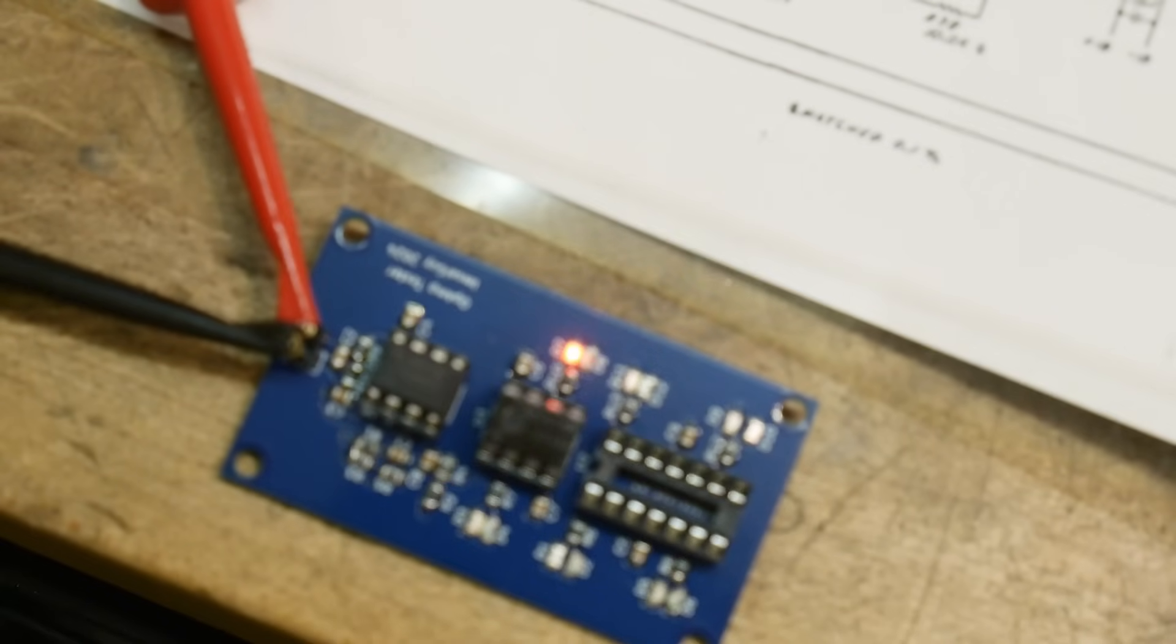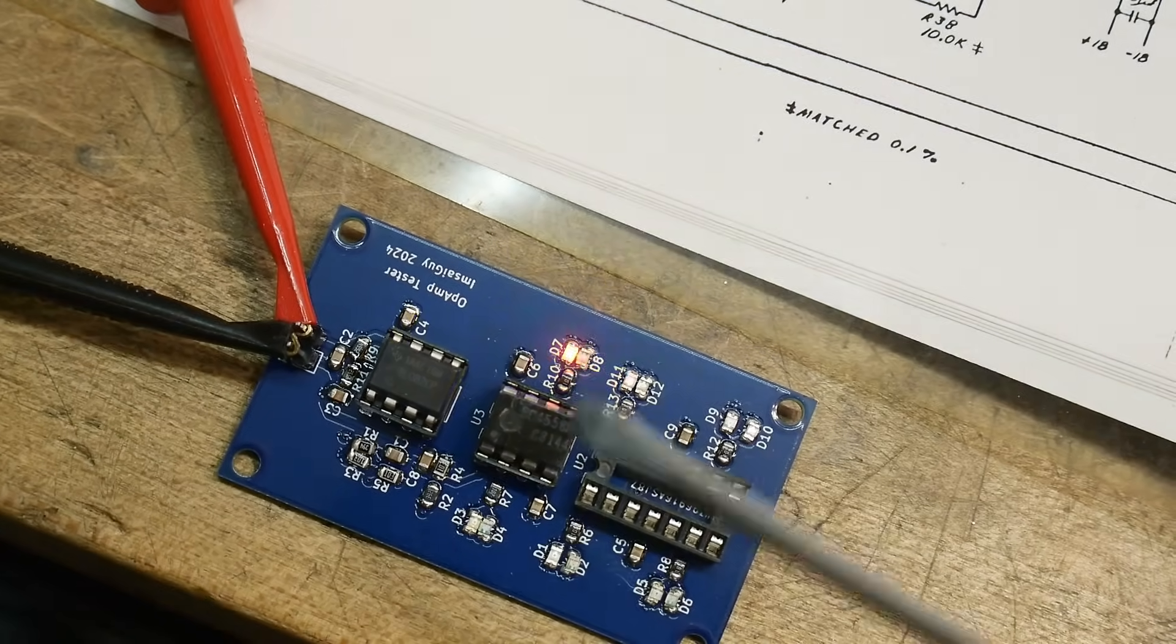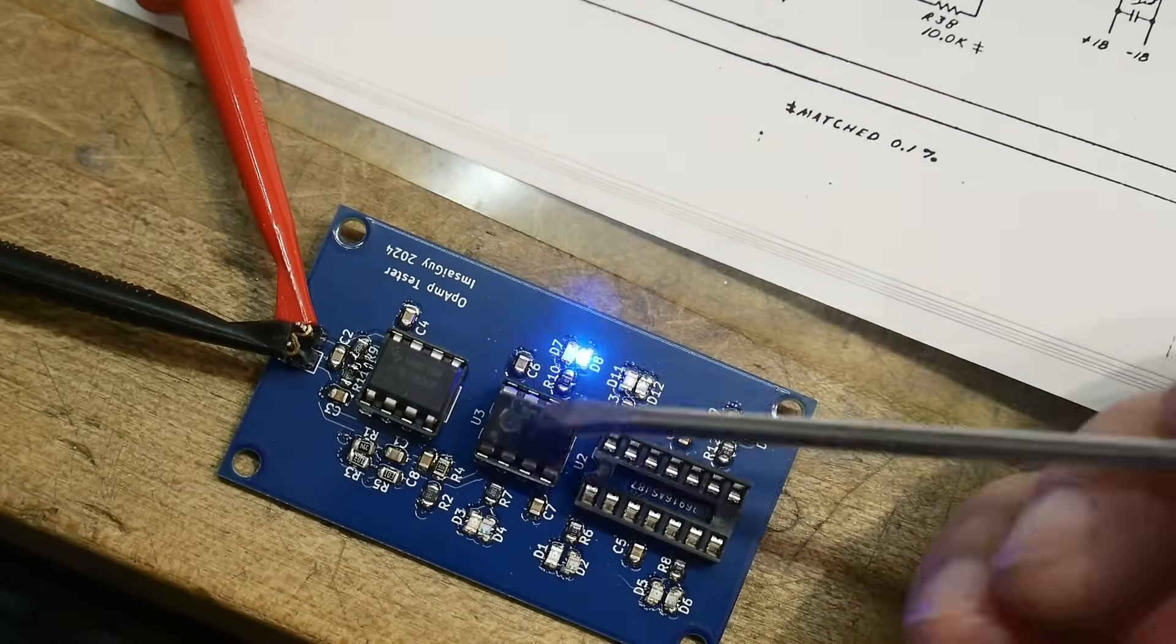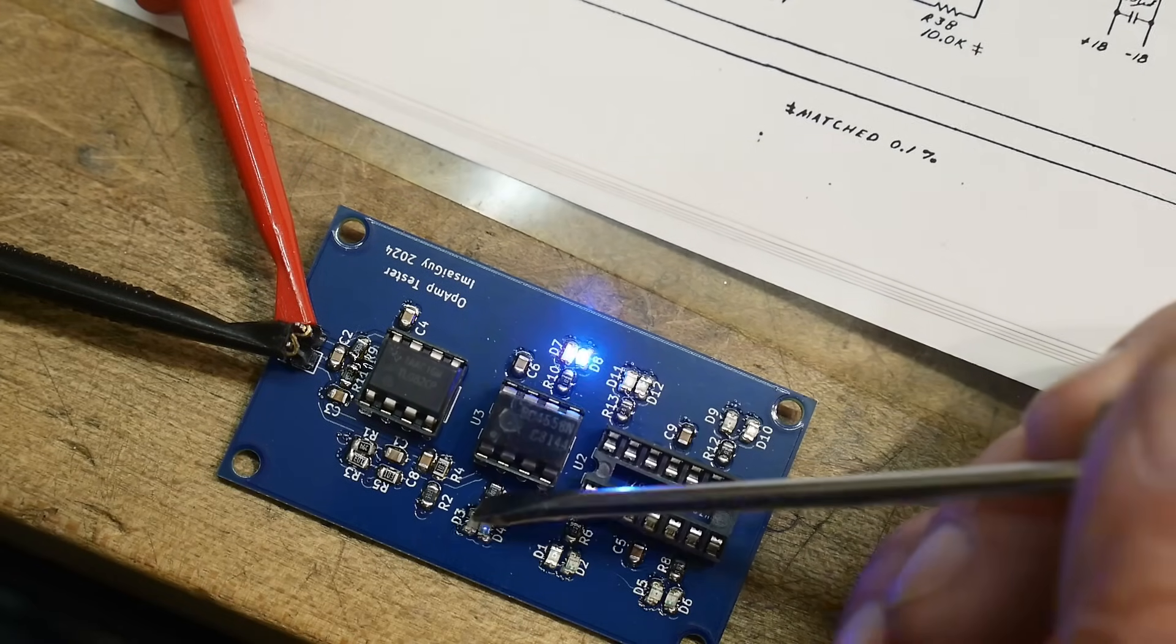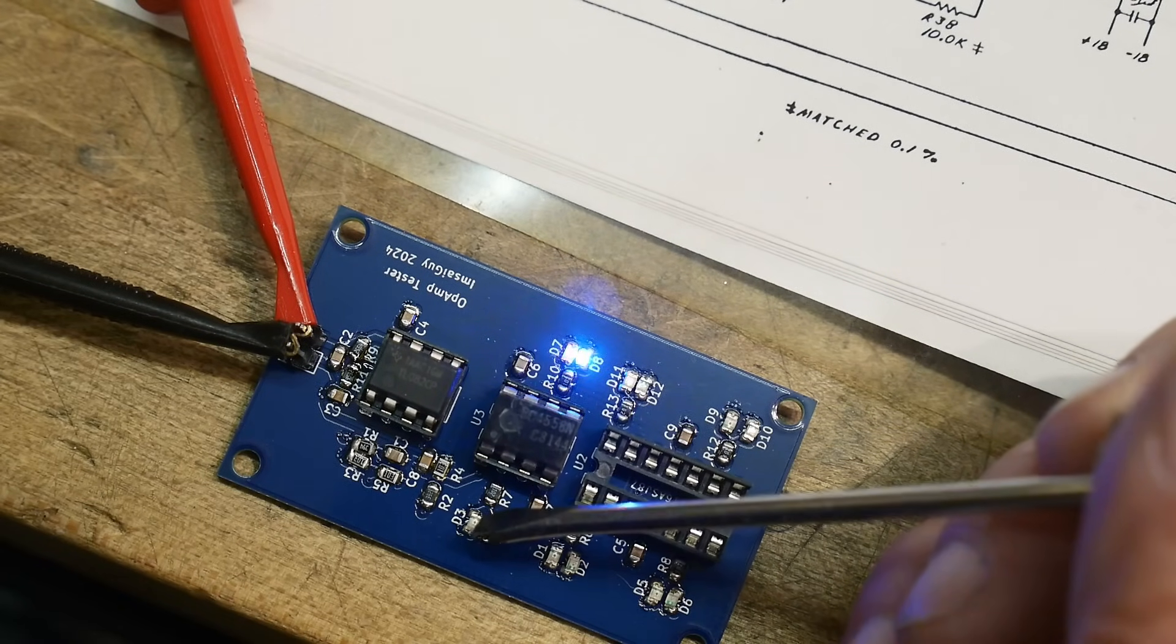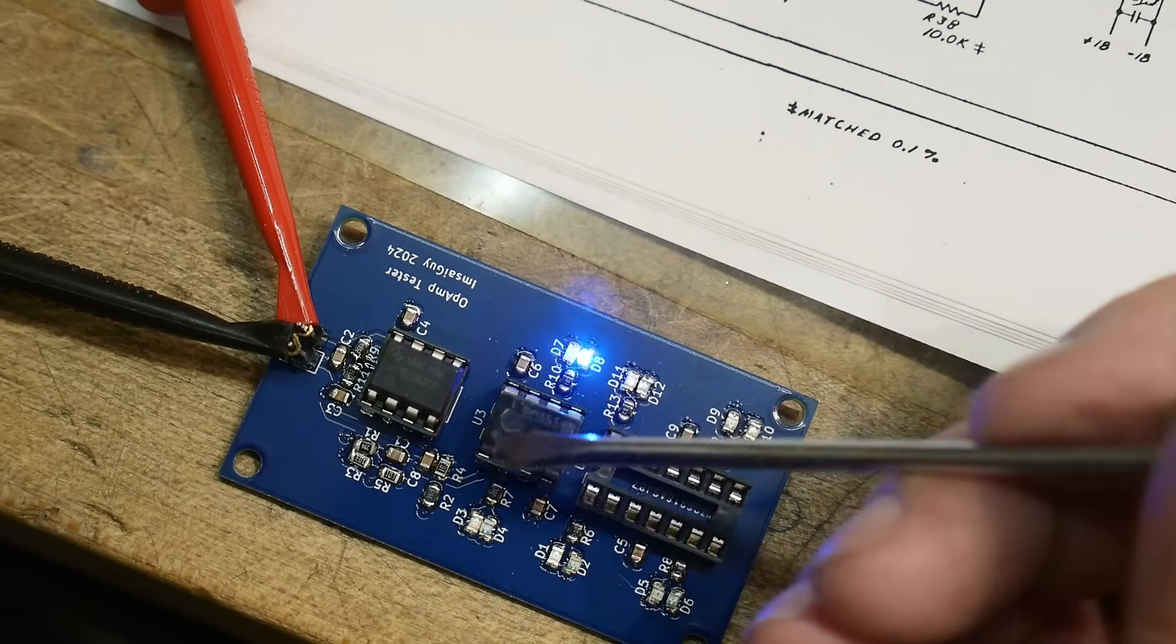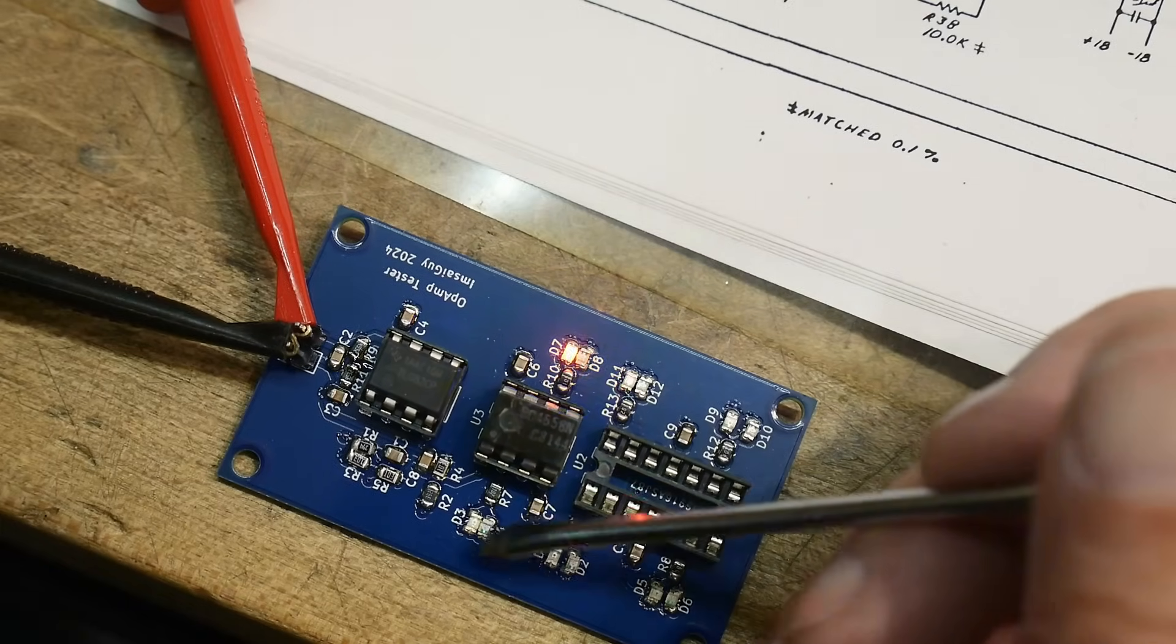So I went and used my op amp tester and it's doing exactly the right thing. It says that half of the op amp, it's a dual op amp, it says this half is good and this half is bad. So there you go, the pin 1, 2, 3 over here is bad.